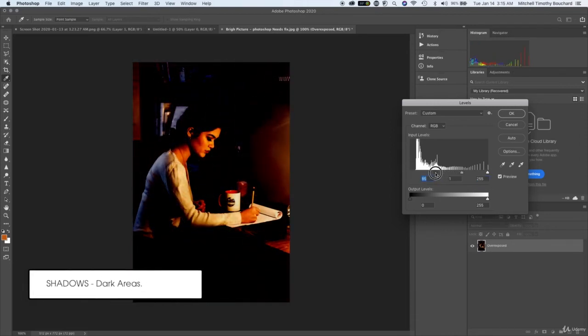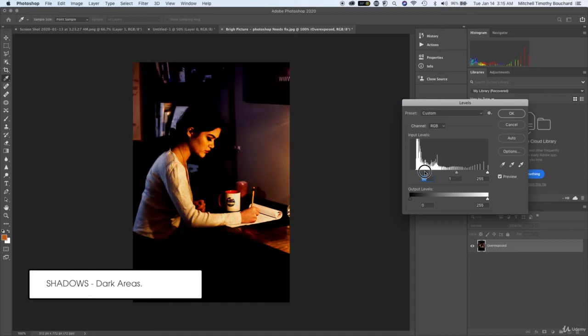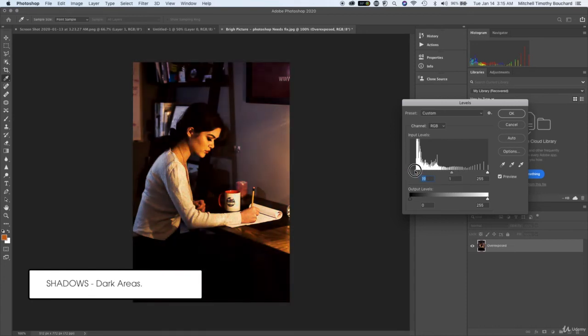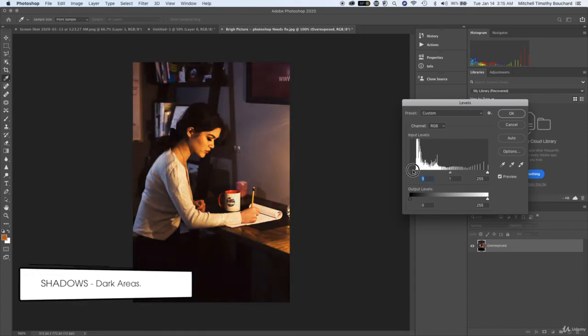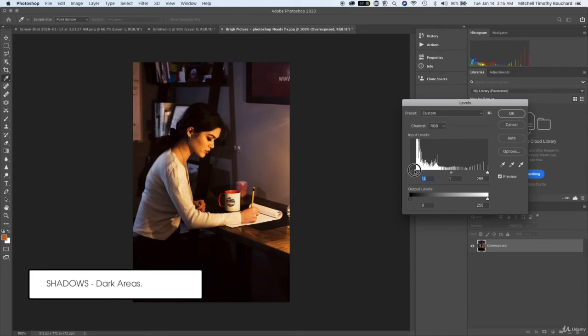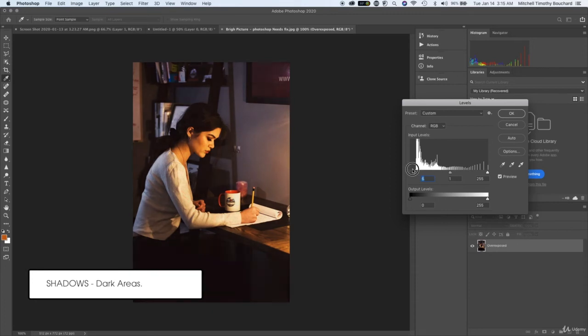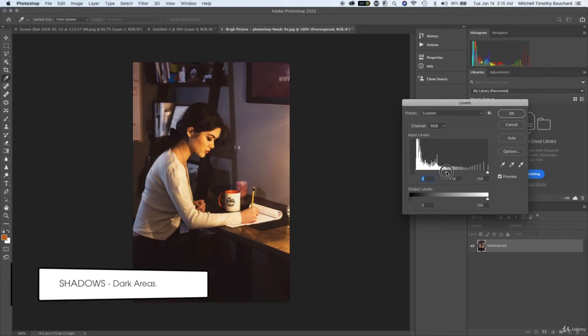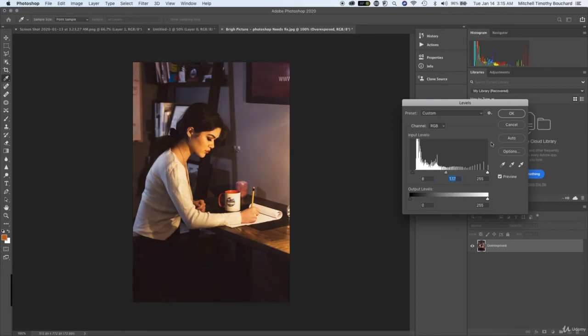So again you want to make sure everything is leveled out. If we bring these shadows over here more towards the mid-tone, you're going to see just how dark the shadows will get. Here would be fine, that's a good image. It depends on what you want to do, it depends on what kind of look you're going for. I think something like this looks a lot better.